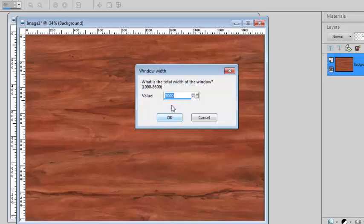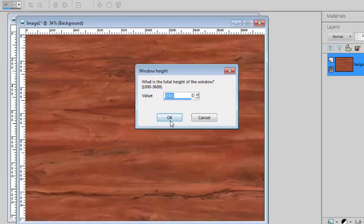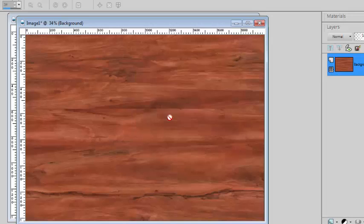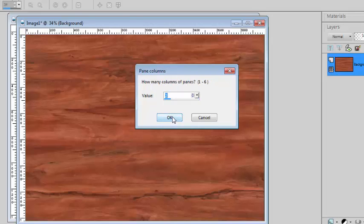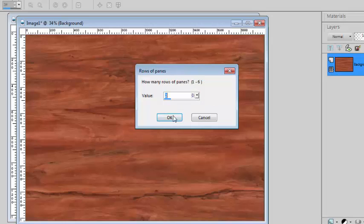I'll create something that is using the default values, 3000 pixels by 3000 pixels. I'll use again the default of 300 pixels for the edge of the frame. I can have two or three or how many I want. I'll go with three columns of panes and three rows.